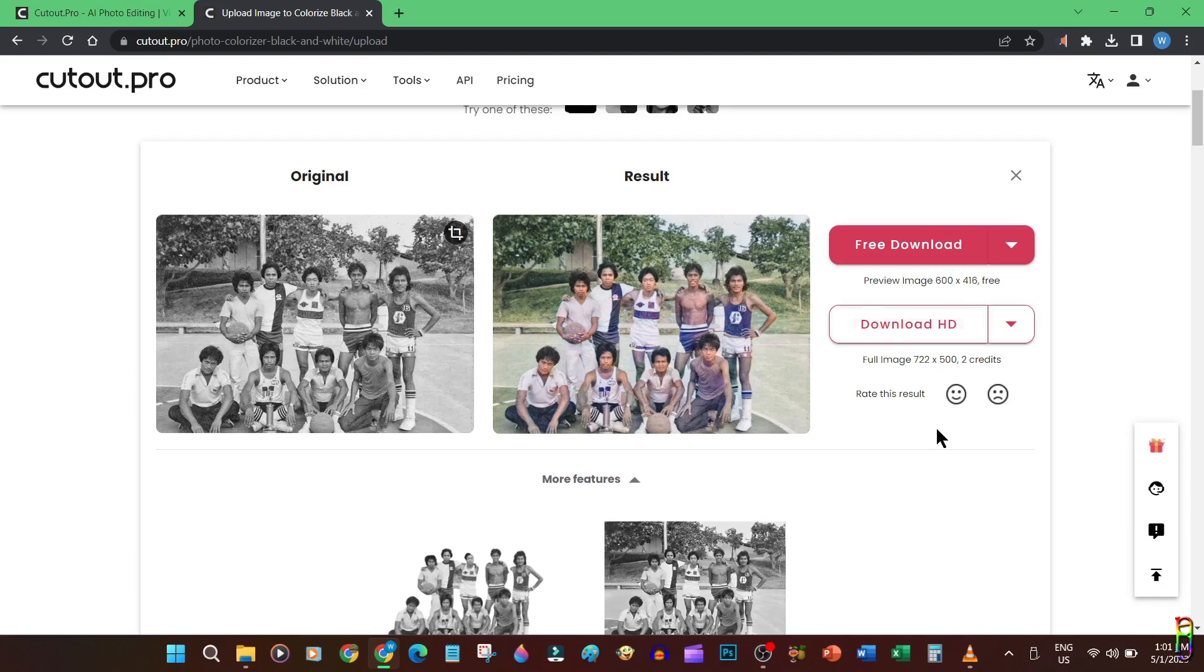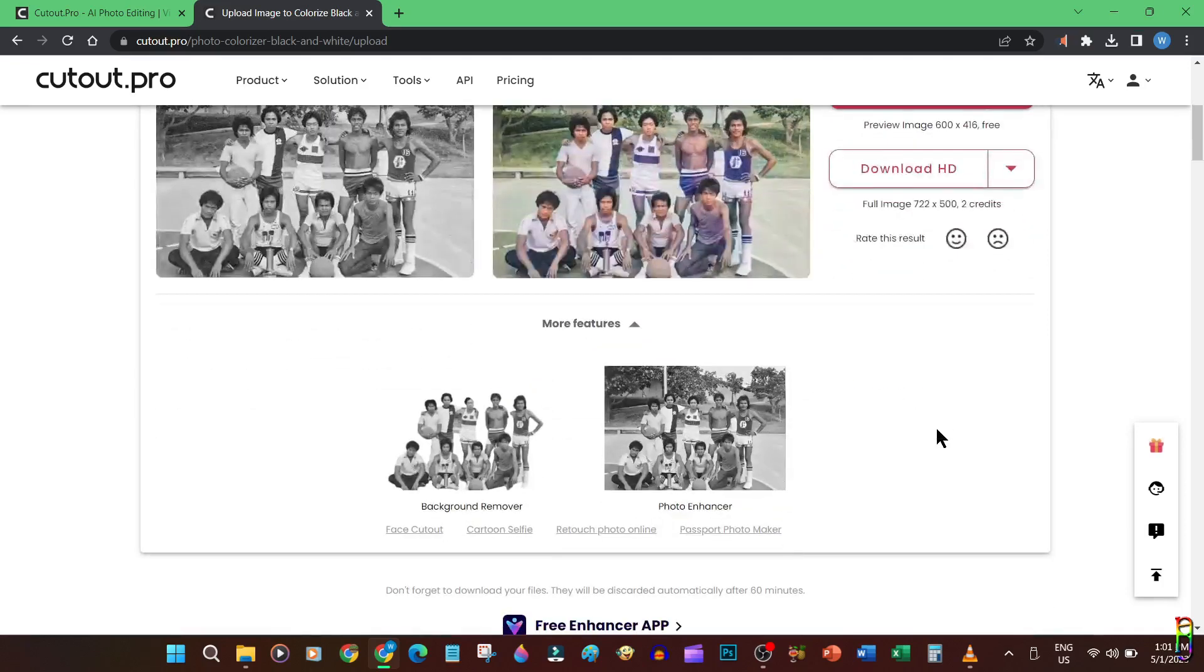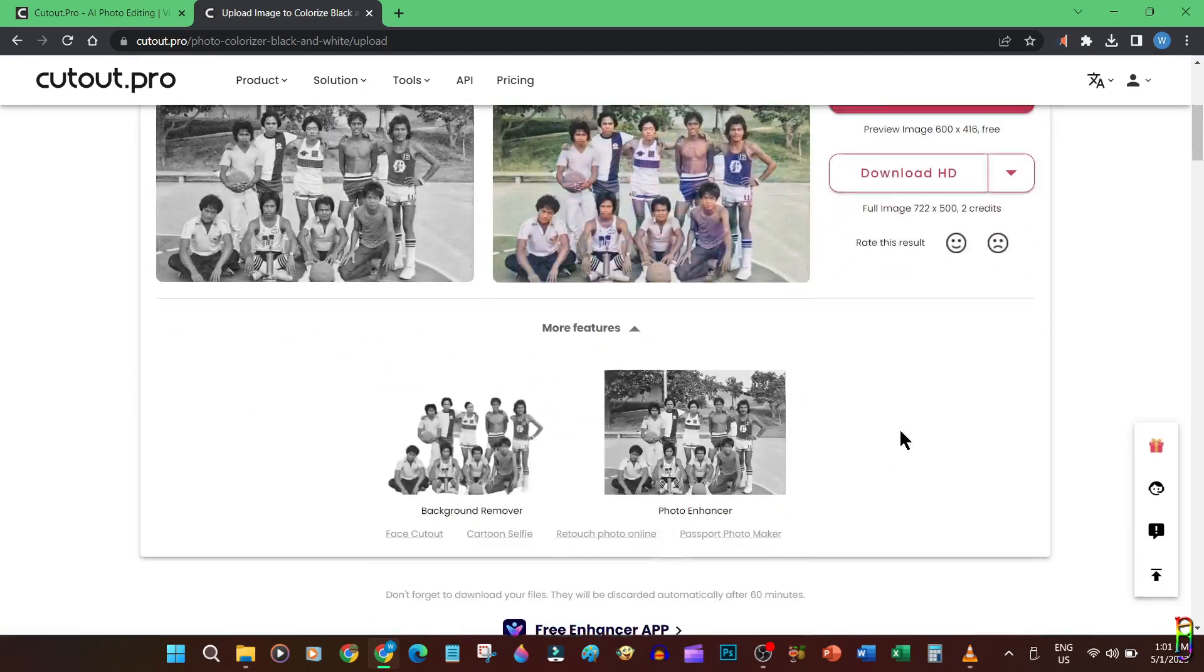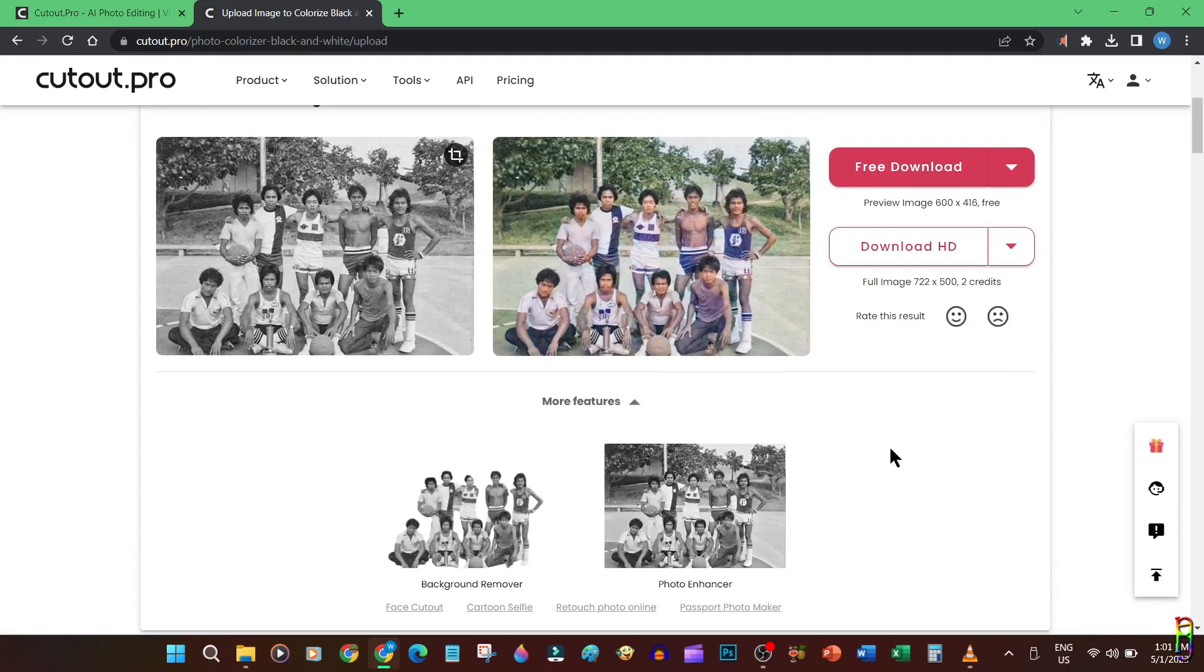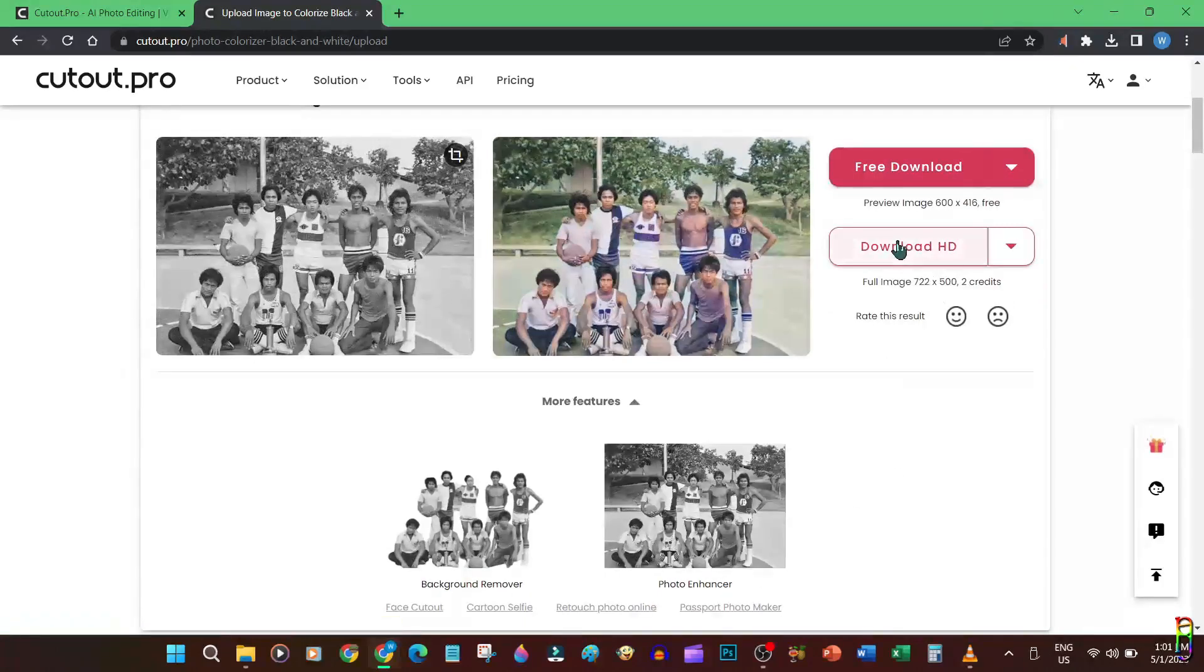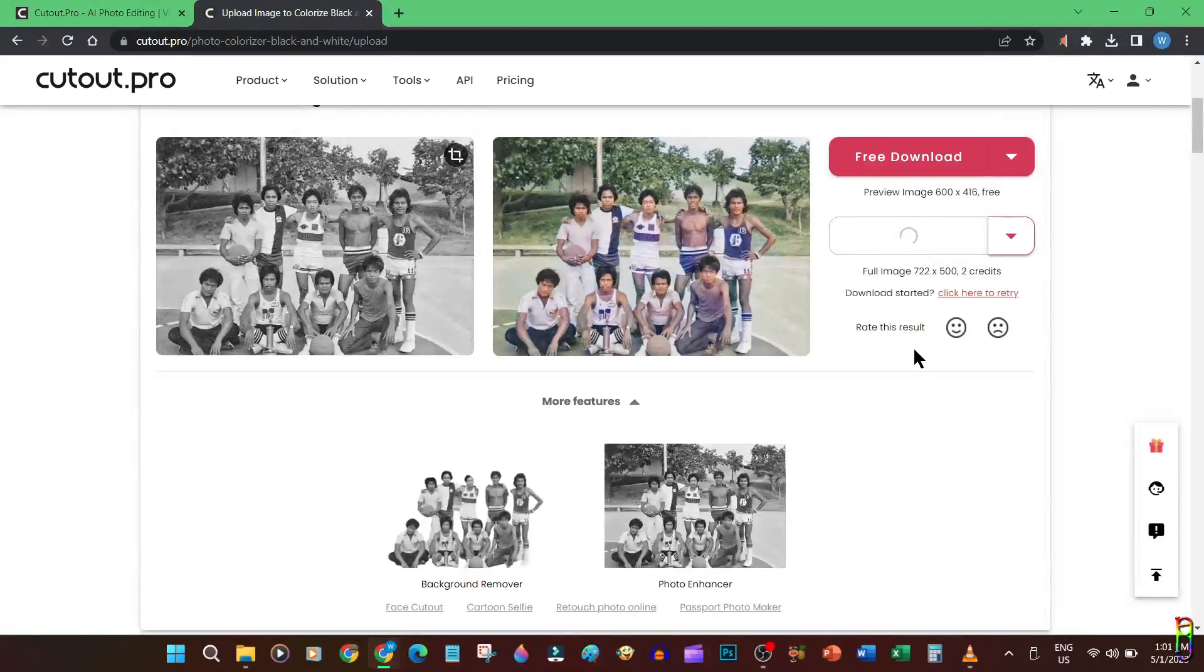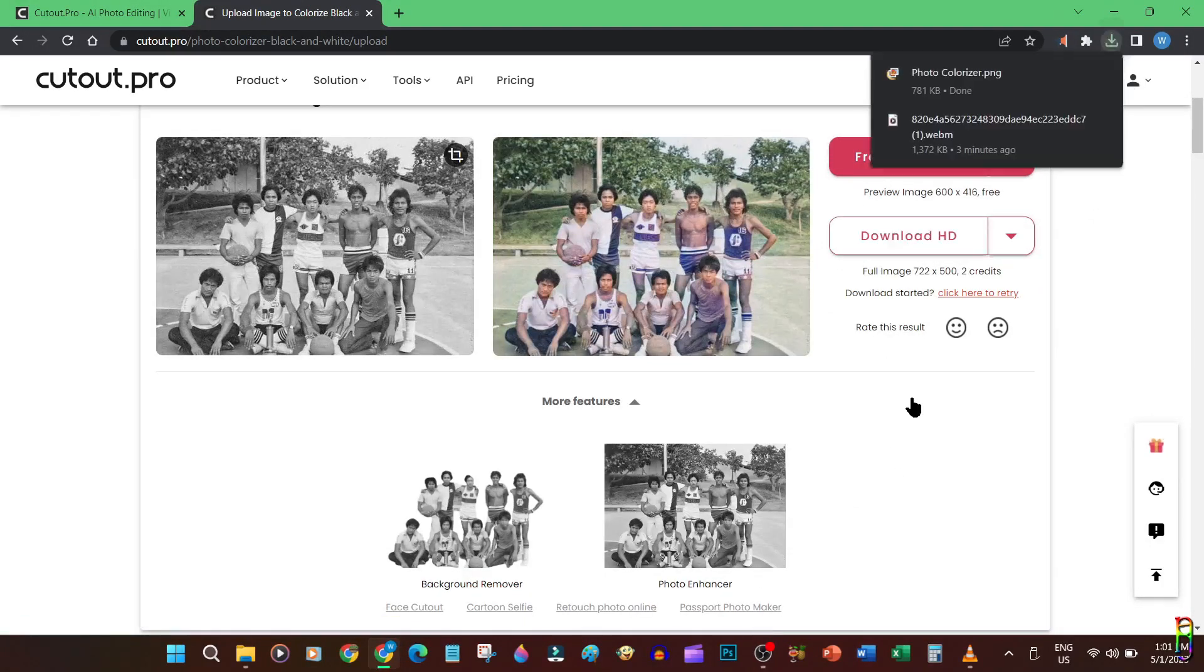Below here are some other enhancement options that Cutout Pro can apply to the picture, like background remover or photo enhancer. Let's download the colored picture to look at it more closely. Cutout Pro will allow us to download this time since we have credits for pictures.